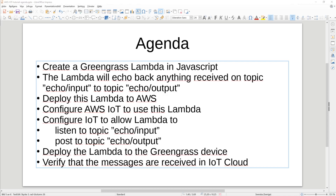In this tutorial we will create a Greengrass Lambda that will listen to MQTT topics. It will listen to the topic echo input and echo back the exactly same content into echo output. And it will be done in JavaScript.